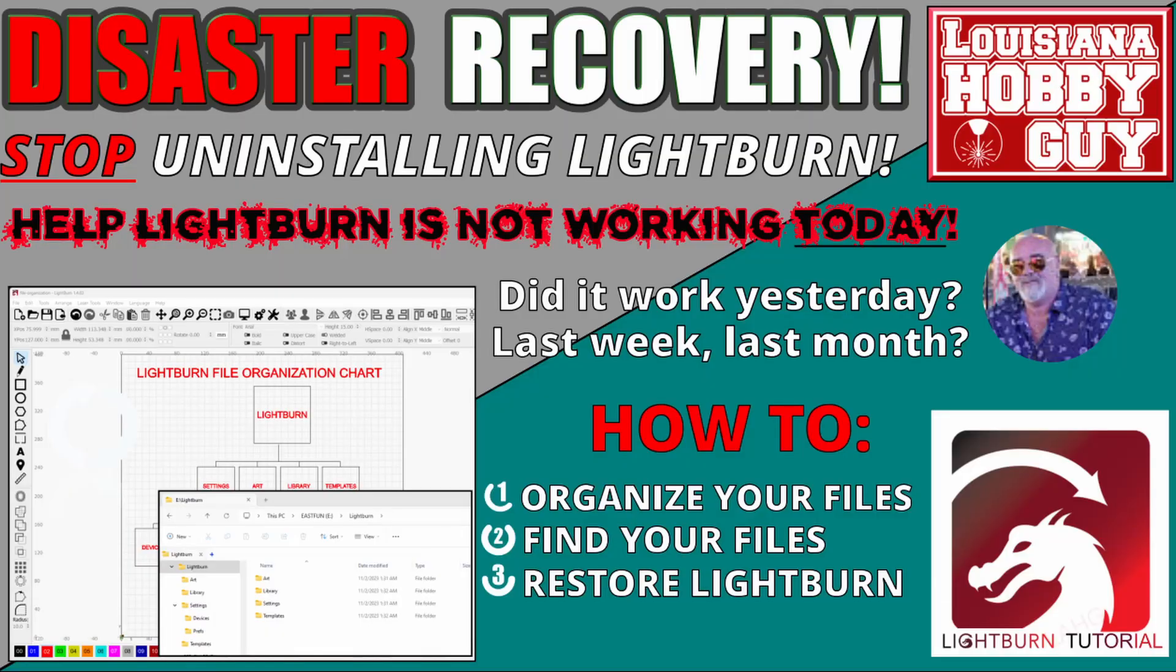If you haven't seen my disaster recovery video you should go see that. I'll put a link down in the description below. You should watch that one next because I go through file organization and how to keep from losing your files or losing your mind trying to find your files. I'll put a link to that video down below as well.